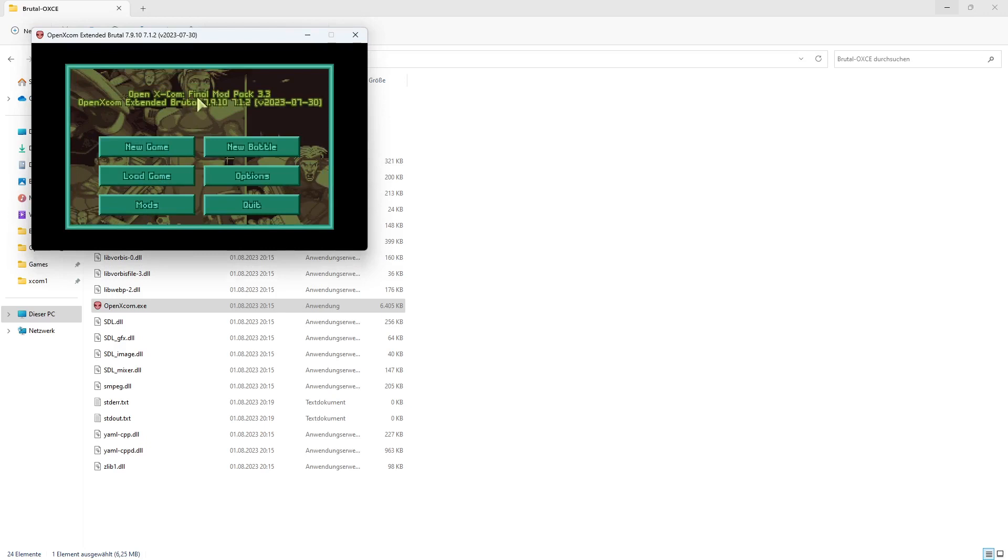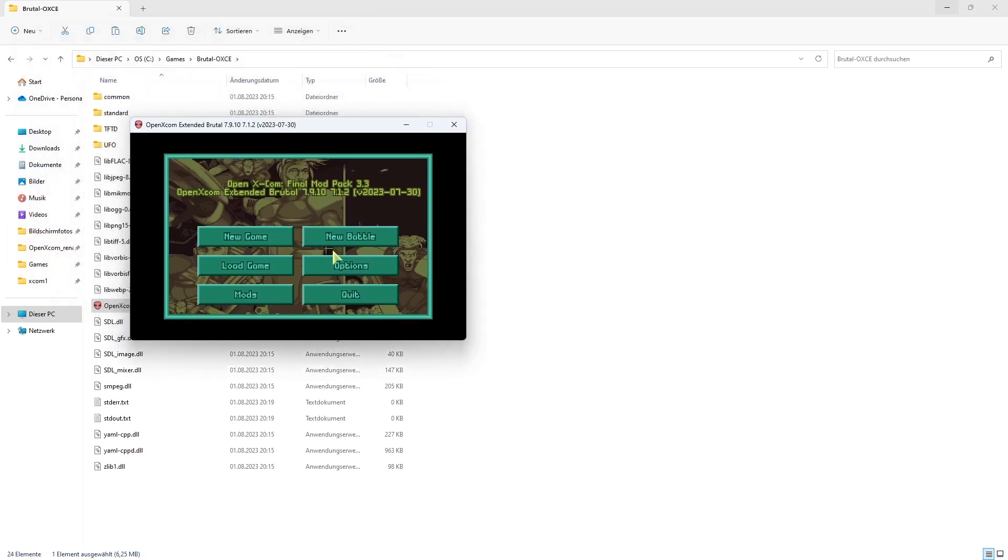It now says Final Modpack, and you can play a game with this. The same works with any other mod.